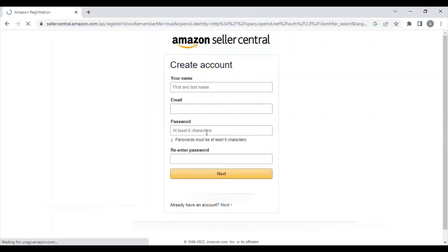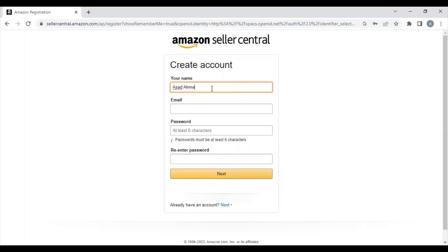Hello guys, today we are going to learn how to set up an Amazon Seller Central account. First of all, you need to search for Amazon Seller Central. Once you are here, you need to enter your full name.